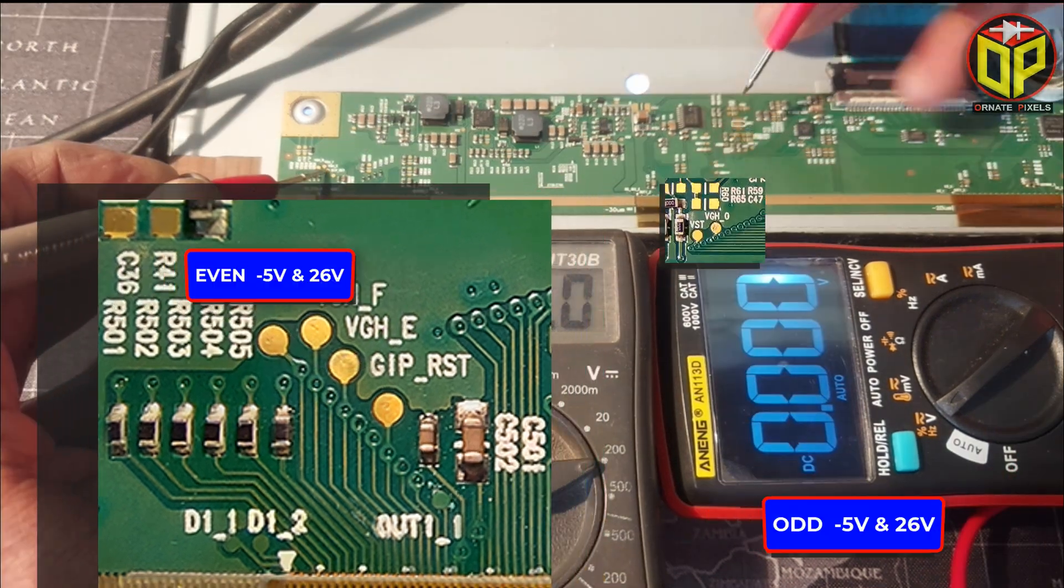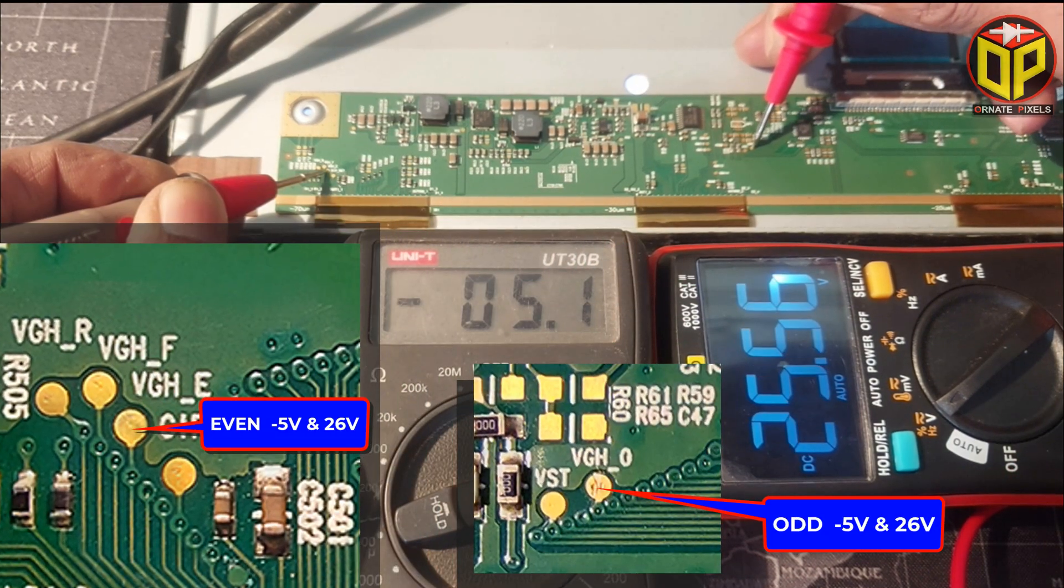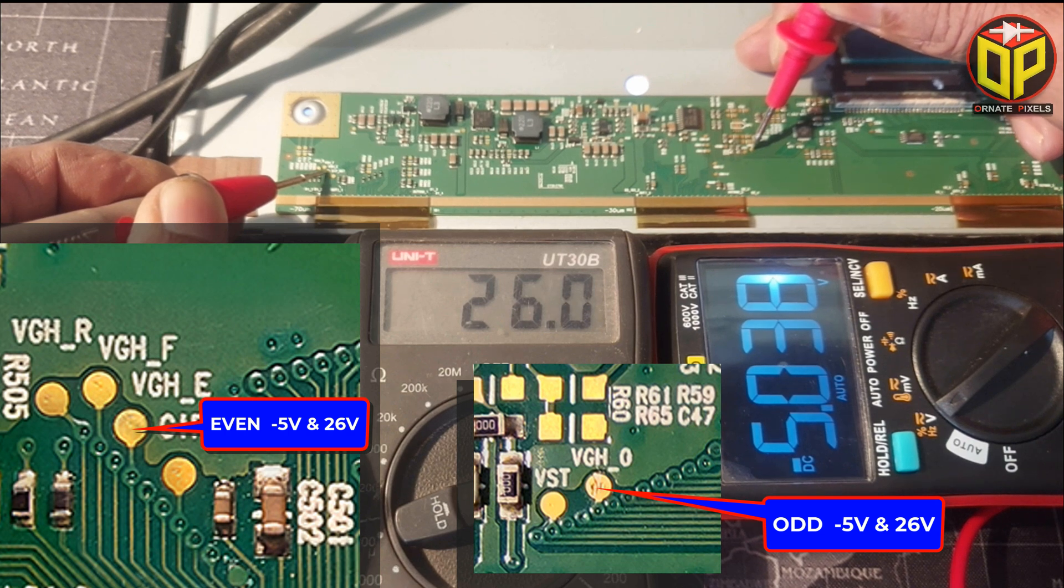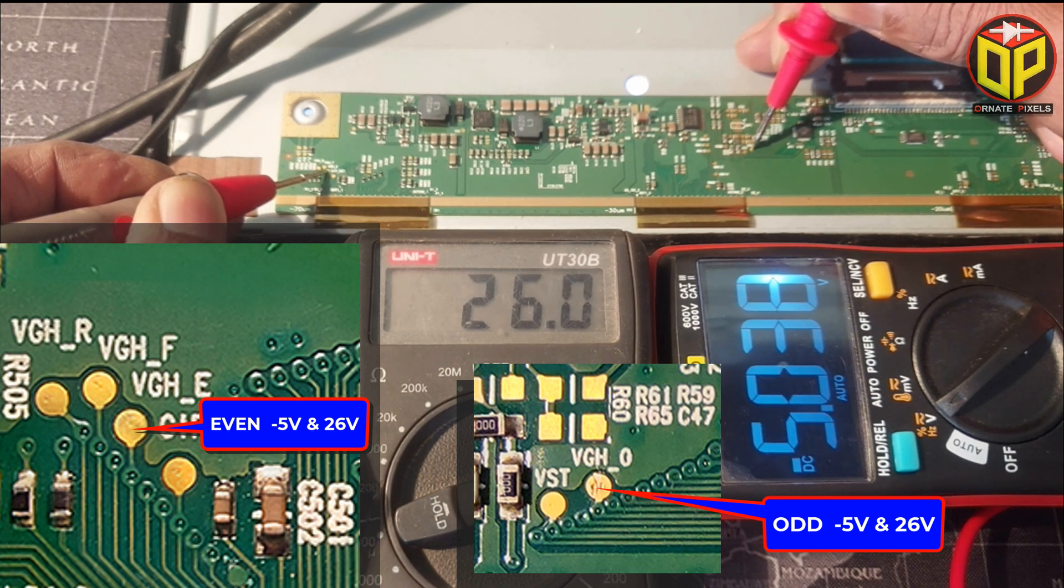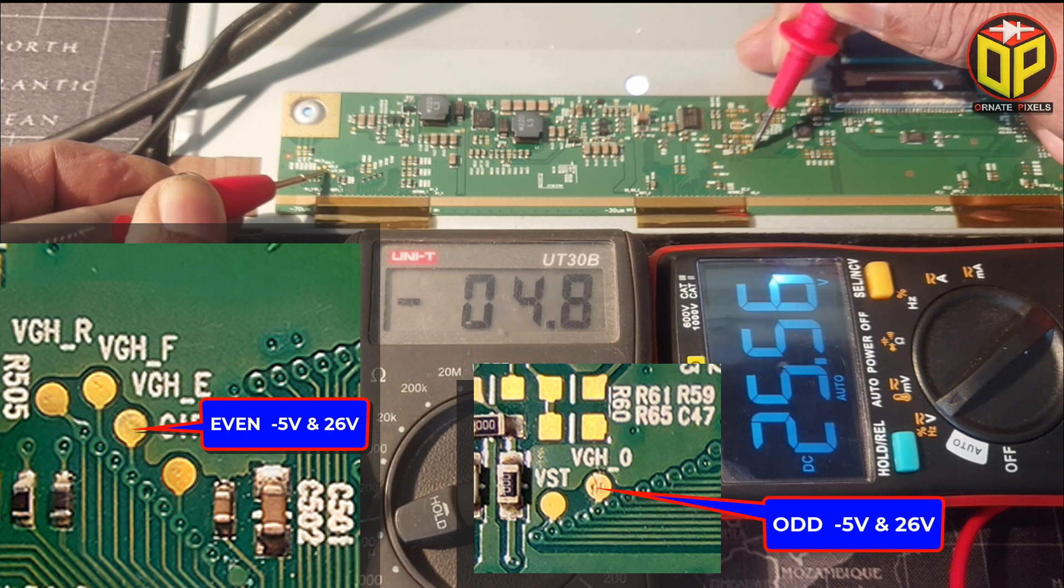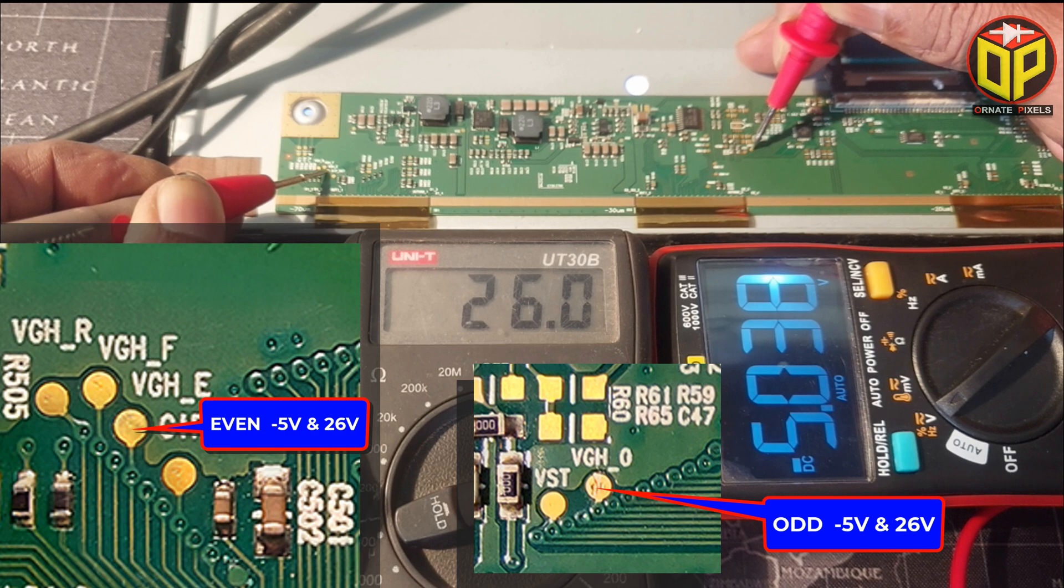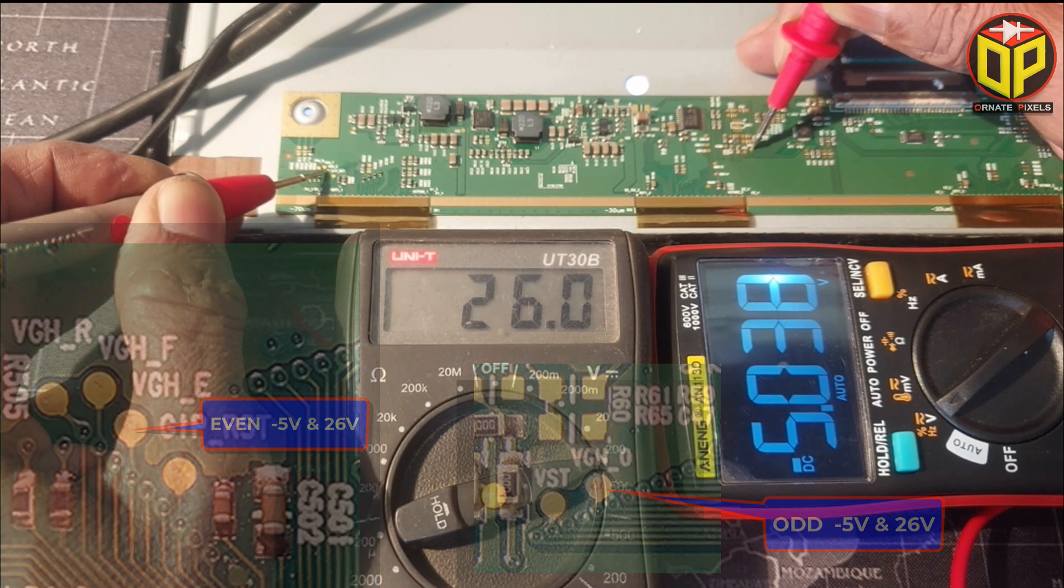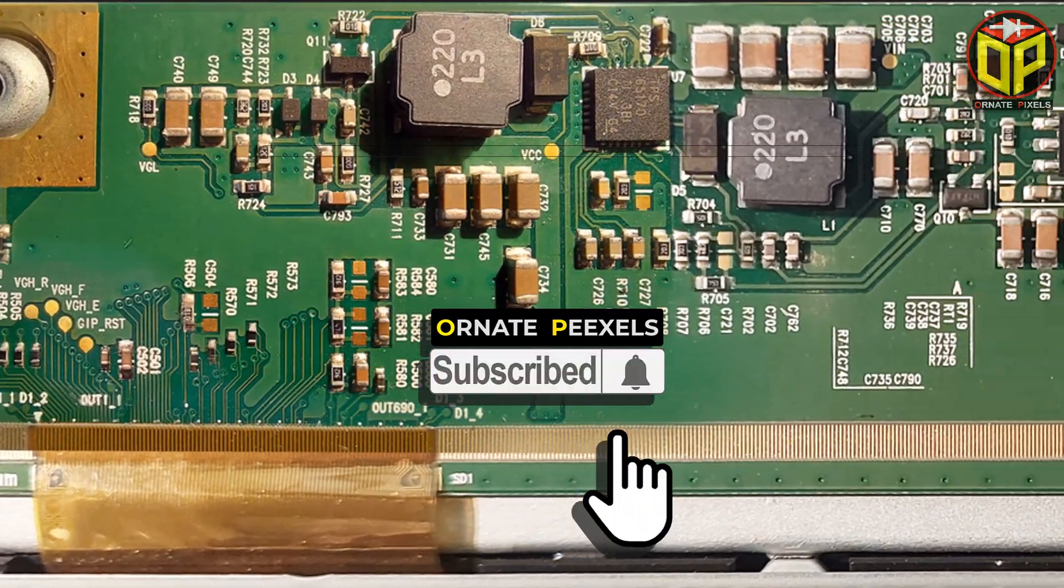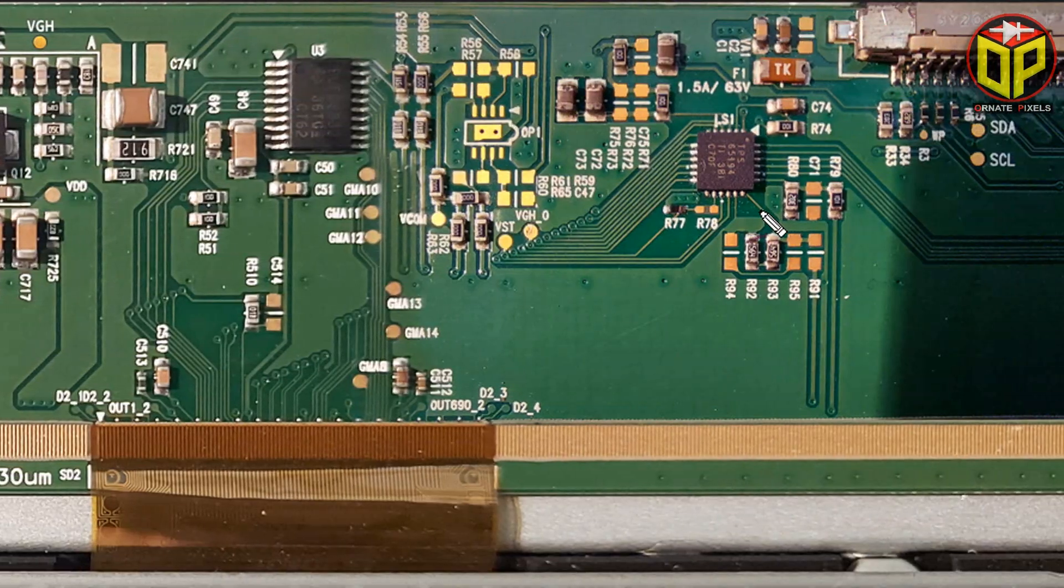Now look carefully. When even is minus 5 volts and 26 volts, at the same time odd is 26 volts and minus 5 volts. This is the voltage supply method at even and odd. So we understand there is no problem with the panel's power management circuit.